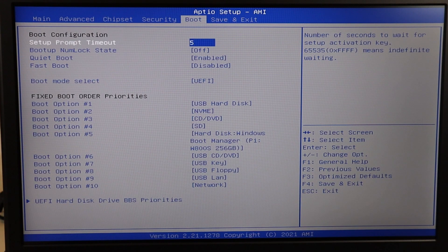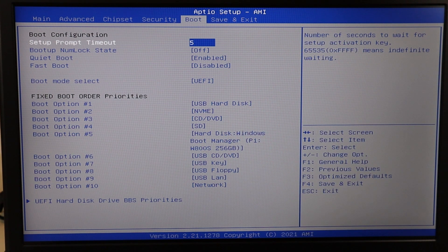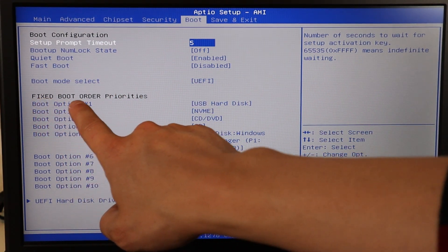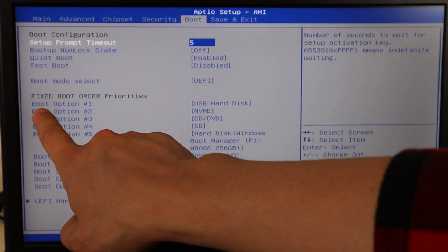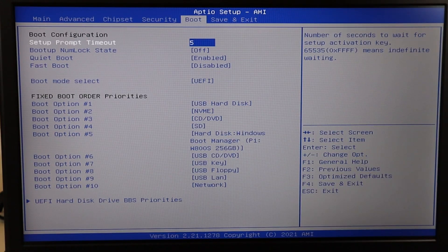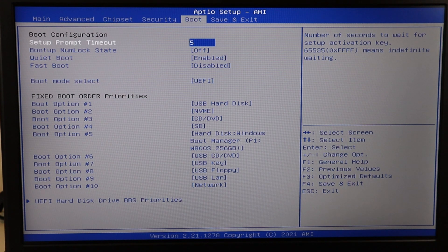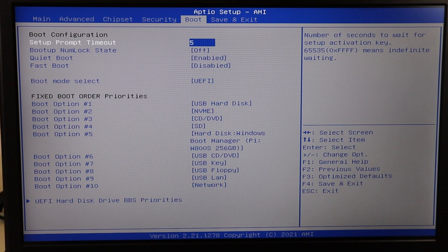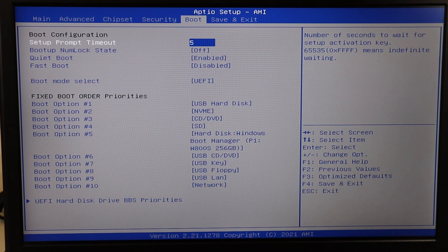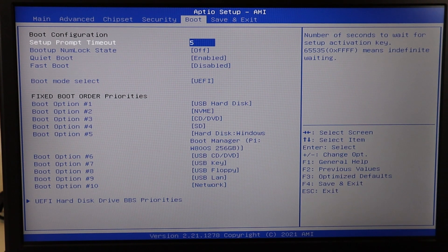In BIOS, use your arrow keys to go over to the Boot tab — though not all BIOS setups are the same, so look around if you don't see a Boot tab. When you see 'fixed boot order,' your first option should be your hard disk or hard drive — wherever your operating system is stored. If you have more than one hard drive, make sure the one with your OS is listed first. If you see any external device listed first, that could be why your computer isn't booting — it's trying to find an OS there instead of your hard drive. After making changes, save and exit, then restart the computer.